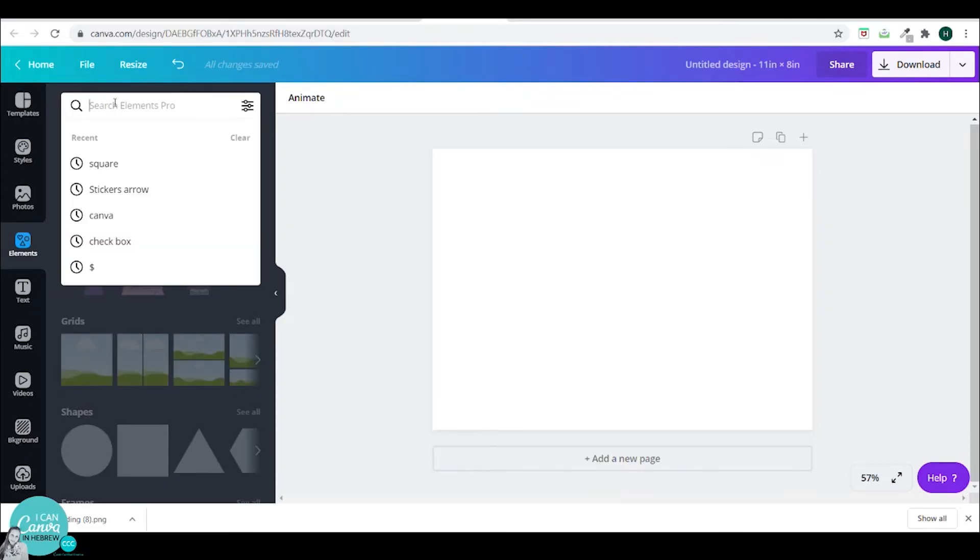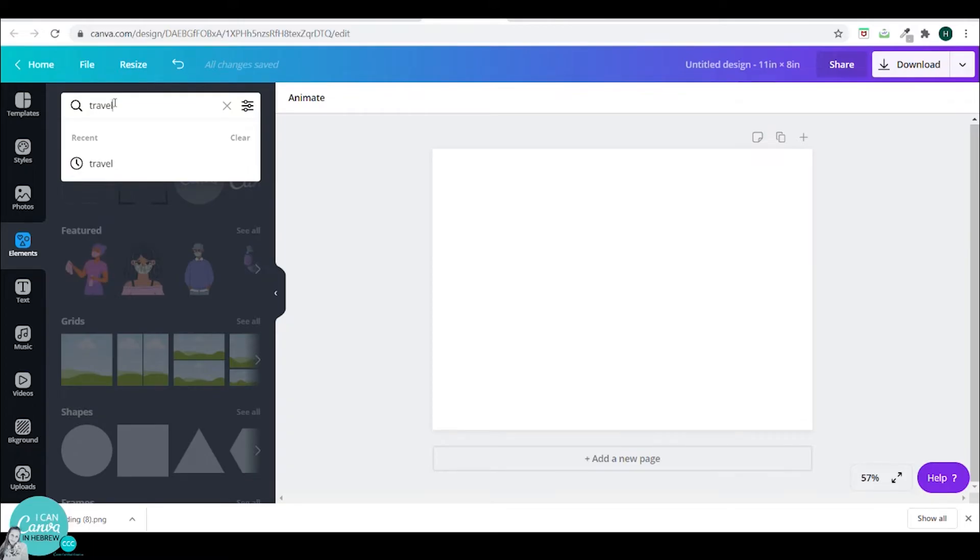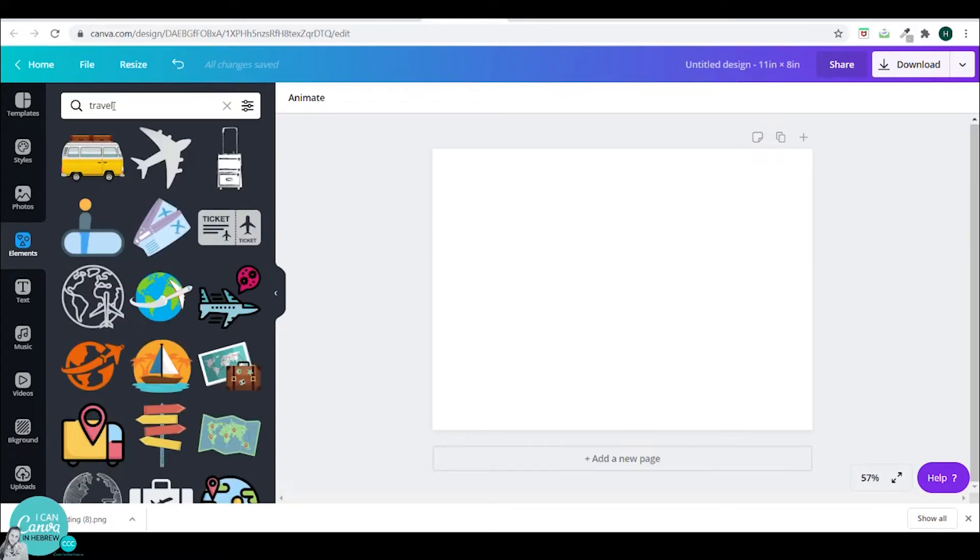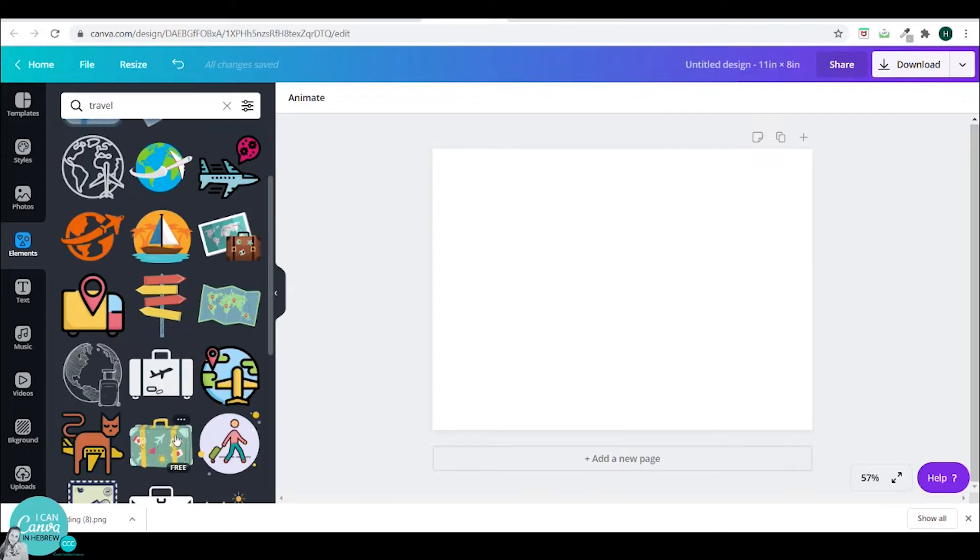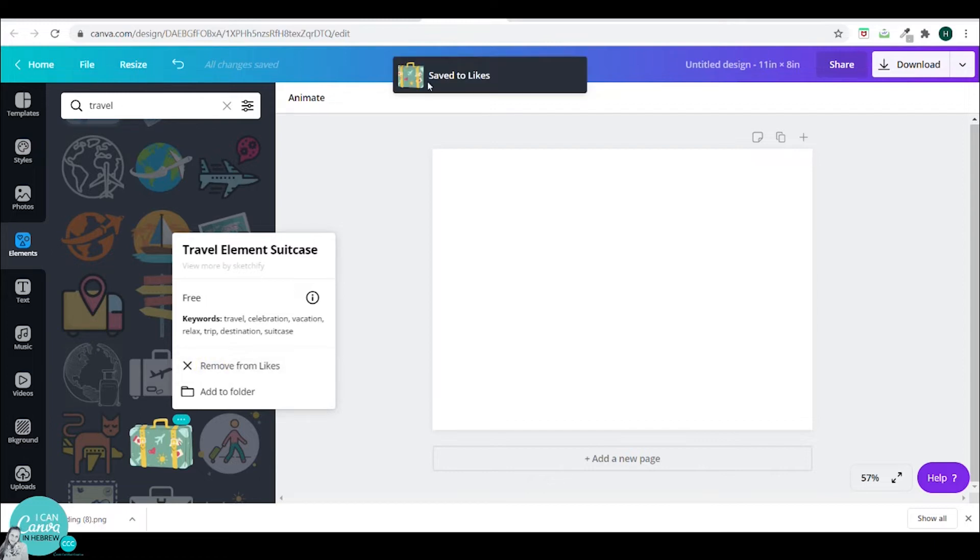I have a list of search words. So one of them would be travel and each element that I like, I will just click on these three dots and click on add to likes.